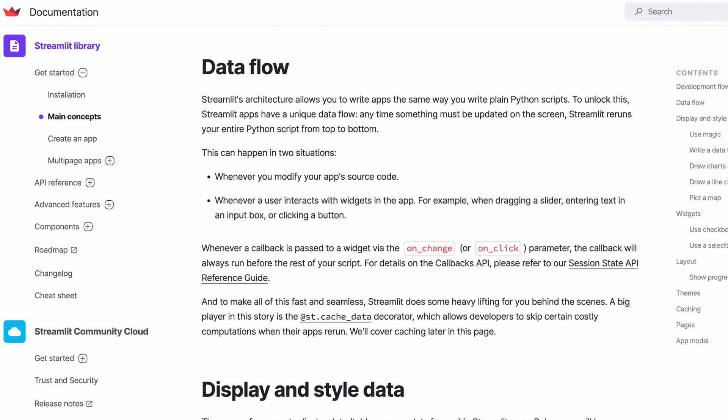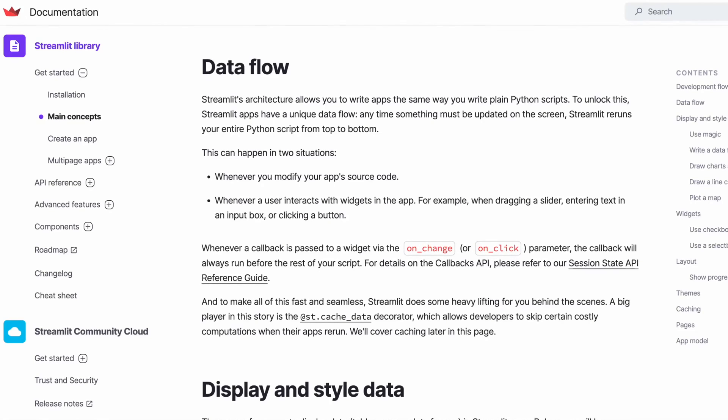The data flow in Streamlit apps ensures that the entire Python codebase will be run when changes are made to either the code or the state of the widgets in the UI. Streamlit also offers ways to modify these behaviors using callbacks, such as onChange and onClick.